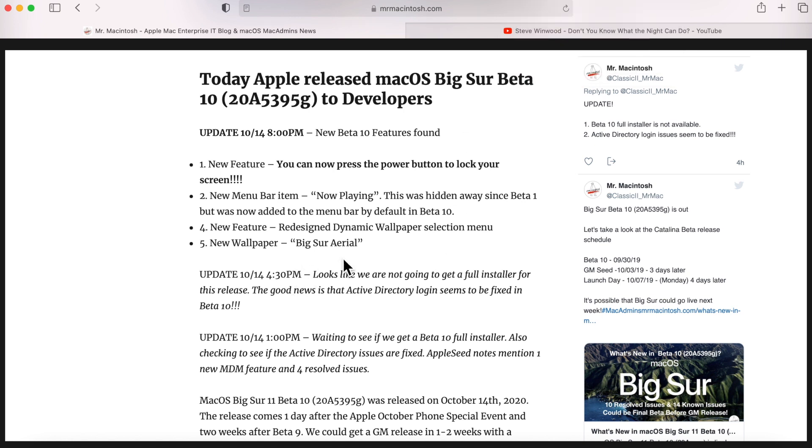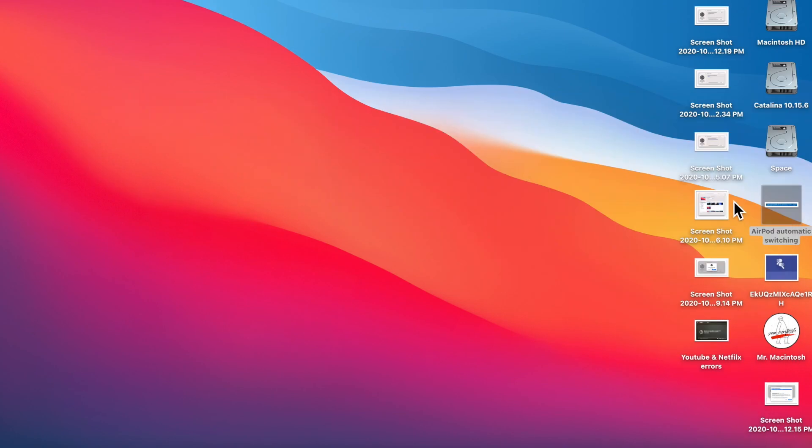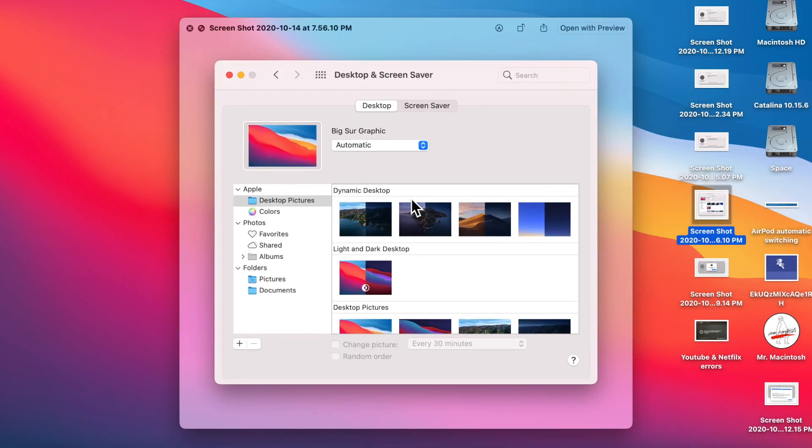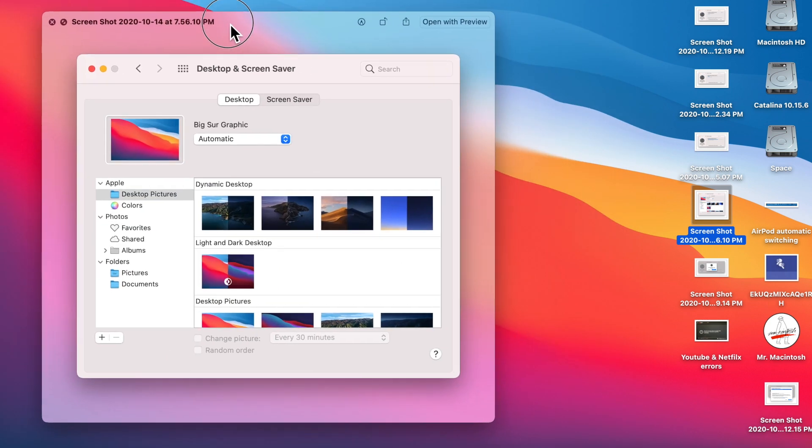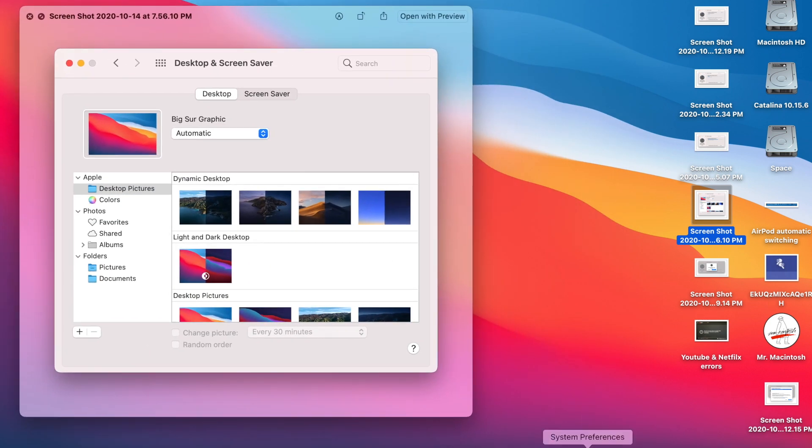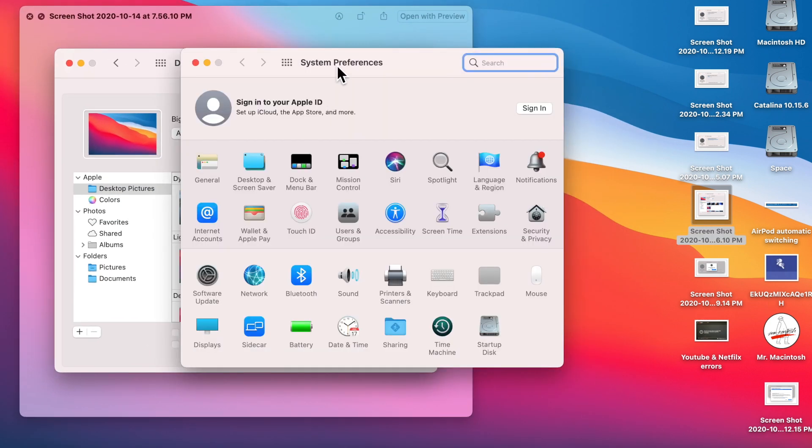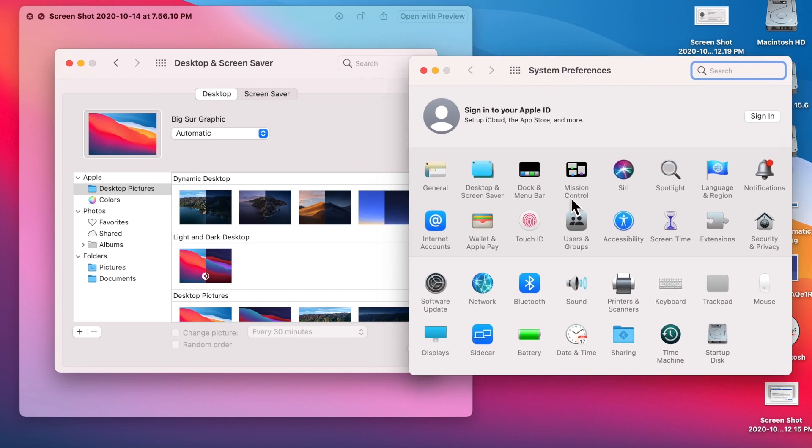The next new feature is a redesigned dynamic wallpaper selection menu. So let's take a look at what that actually used to look like here. I've got a screenshot of what this looks like in beta 9 and under, and then I'll open up system preferences so you can see the difference here.